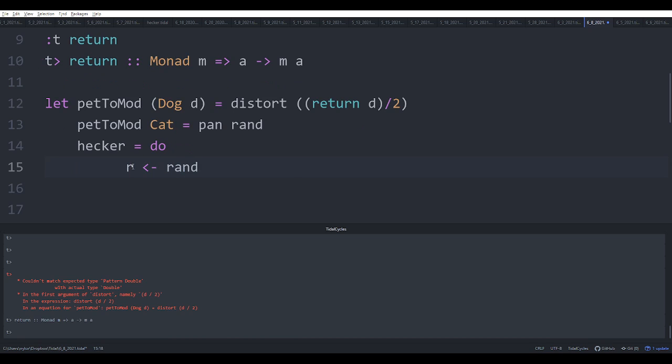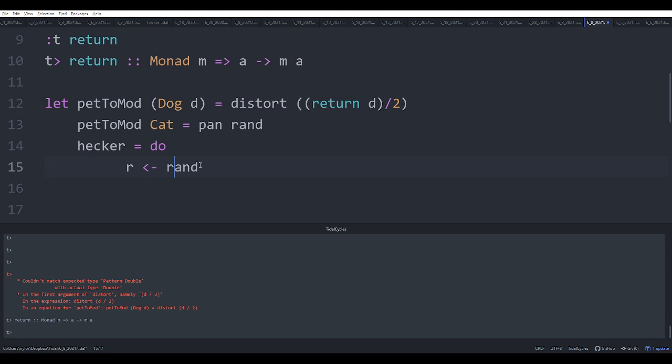So this is basically creating a variable binding except that specifically a variable binding that involves running a monad. And in this case a Pattern monad. So you can think that the pattern monad is just giving you all the elements of the pattern as time progresses, so we're pulling out random numbers.